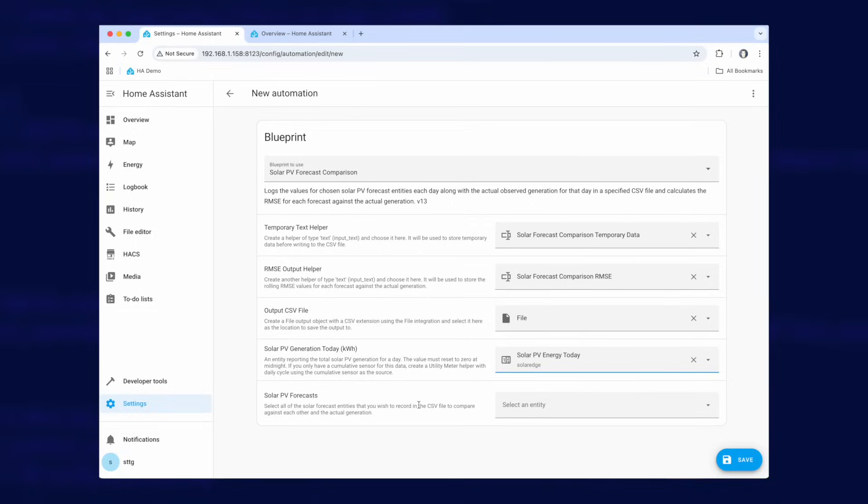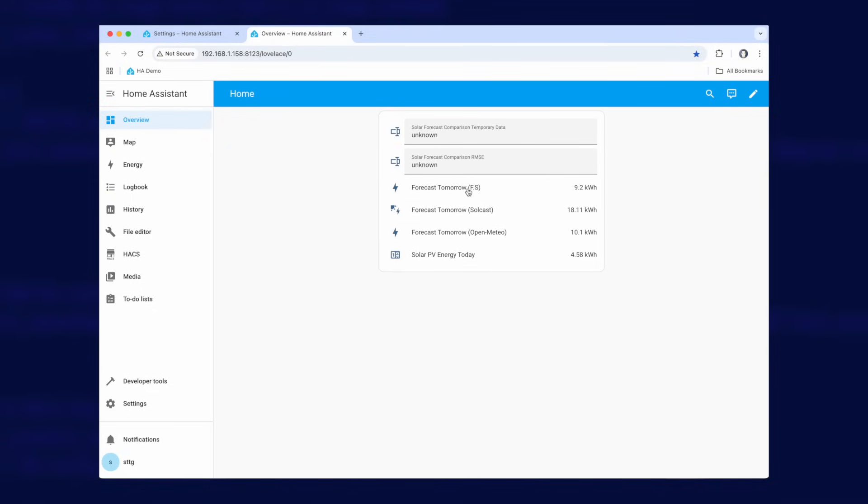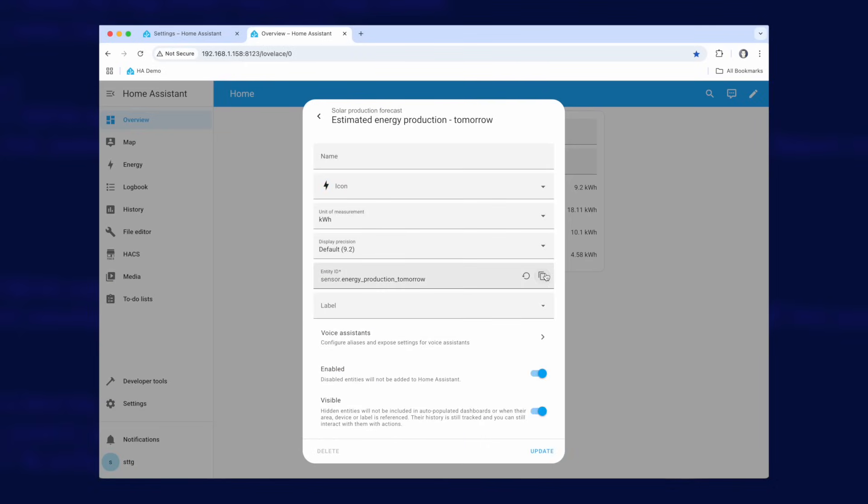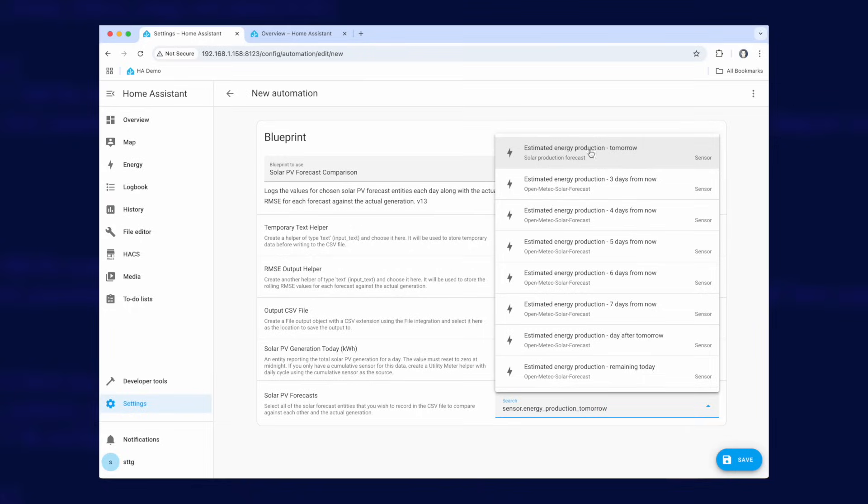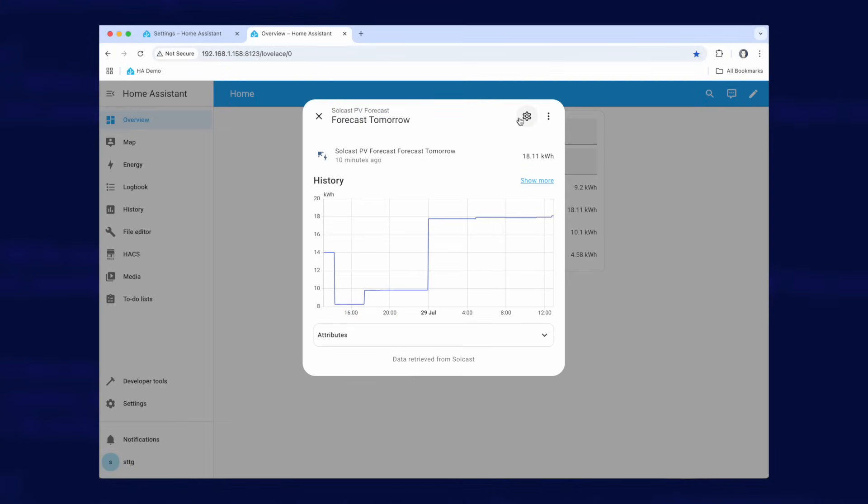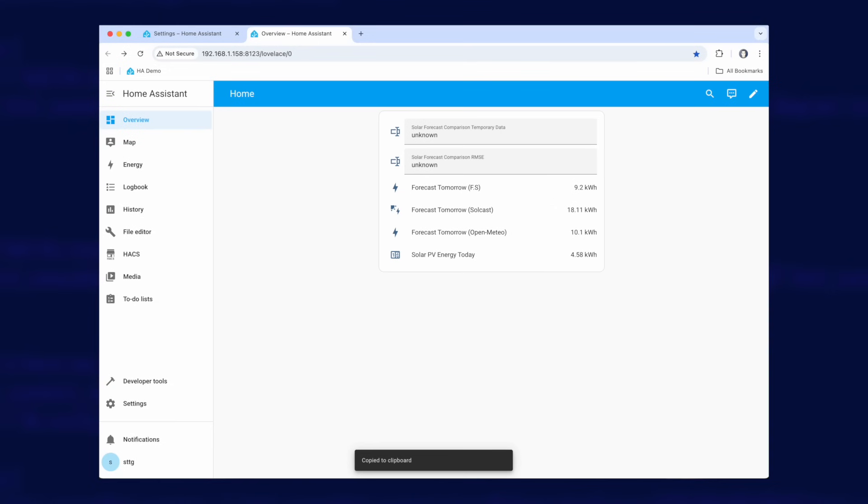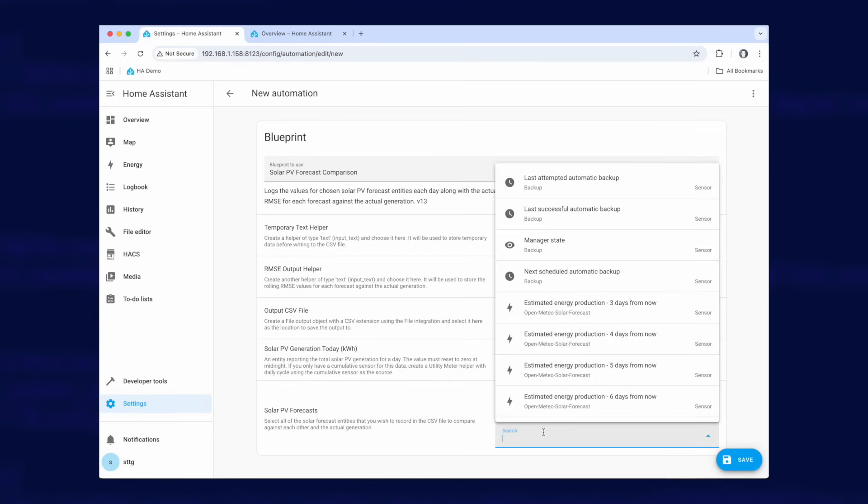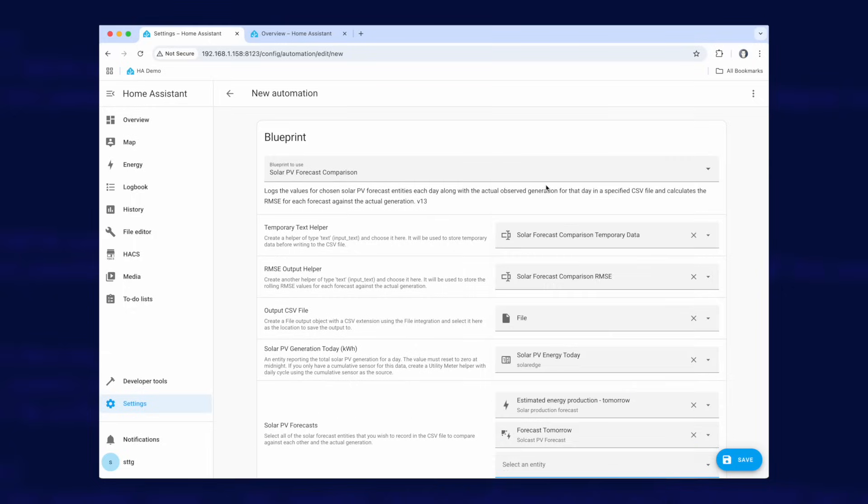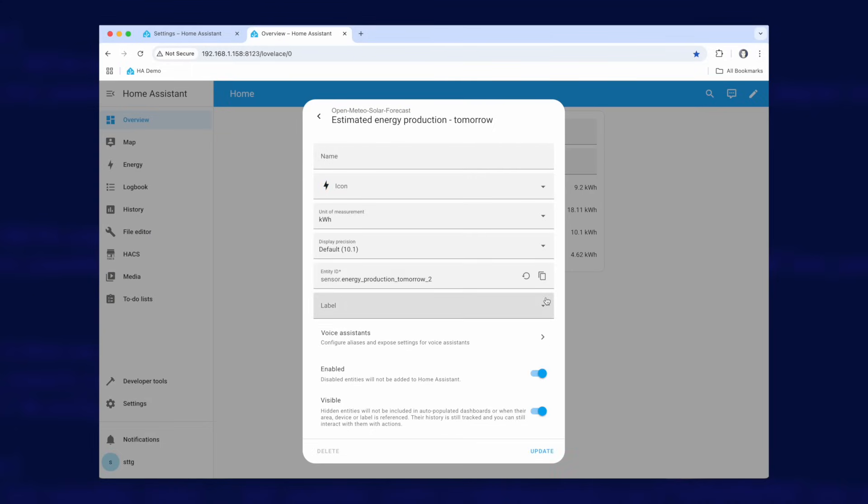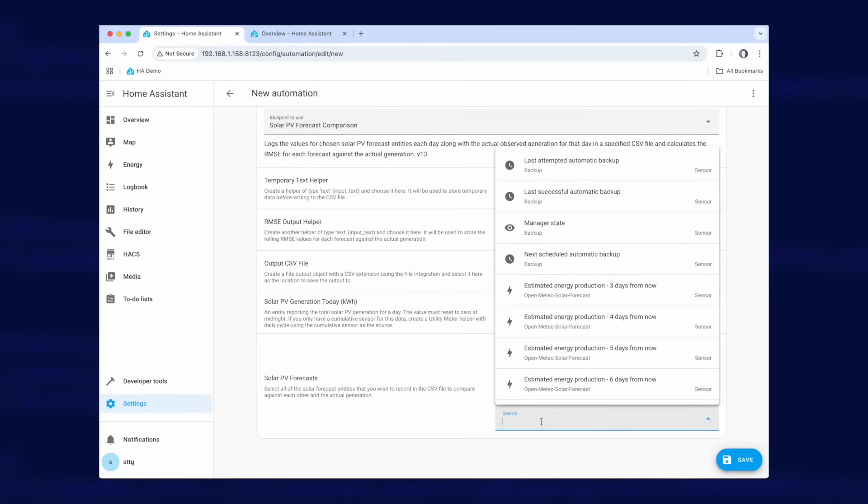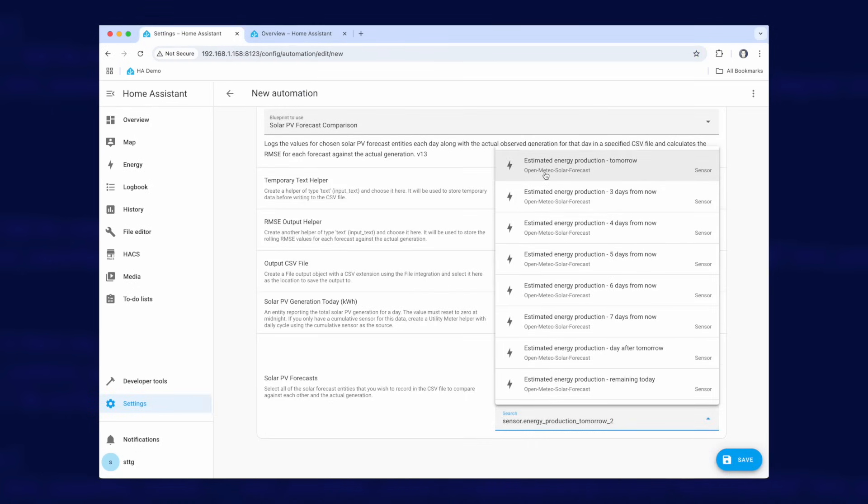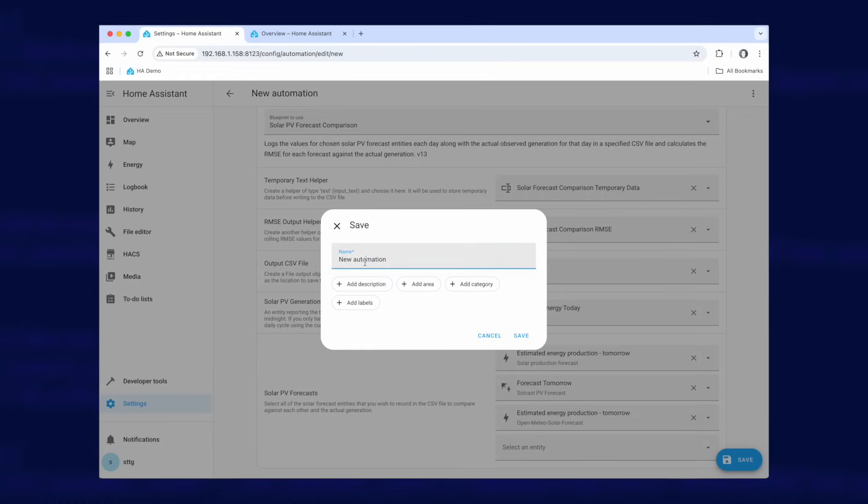And for this last one, solar PV forecast, we're basically going to create a list of all of the PV forecasts that we want to compare. So if I go back to this other page here, let's start off with this forecast.solar one. So I'm just going to copy the entity ID and go back to here and we're going to paste that in. Which one is it? Estimated energy production tomorrow from there. Now we need to go find the Solcast one which is that one there. So we paste that in there. Hopefully forecast tomorrow from Solcast. And finally the Open Meteo one. So if we copy that to the clipboard, energy production tomorrow two it's called. Let's put that in there. Open Meteo estimated energy production tomorrow, that one just there. And we go down to save. We're going to give it a name here of solar PV forecast comparison. You can call it whatever you like of course. And then click on save.